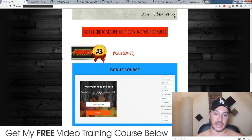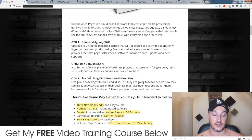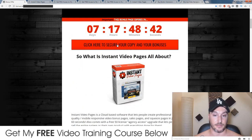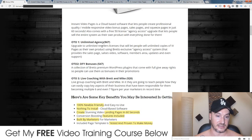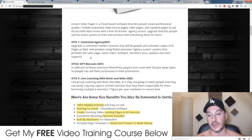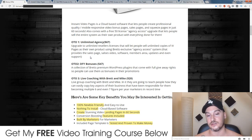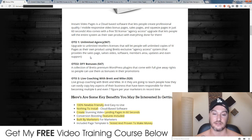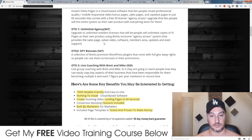So if you want to get all of my bonuses absolutely free, make sure you click on the link down below in the description and you'll come through to this page. You'll be able to check out my bonuses one by one, and you'll be able to buy Instant Video Pages by clicking on any of these red buttons. You can also check out a little bit more information about Instant Video Pages and the upsells. The first upsell is unlimited agency — it basically gives you resale rights to be able to use this as your own software, which is pretty cool, especially if you're a seasoned affiliate marketer — you could use this as a software to either sell or give away as a lead generation magnet.